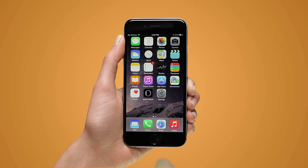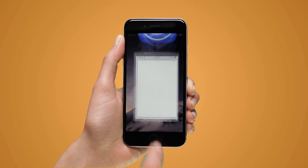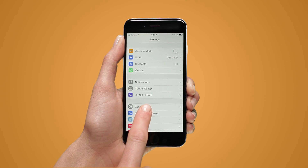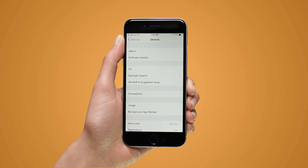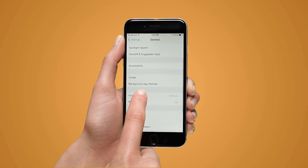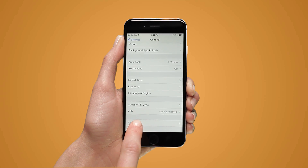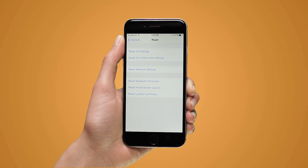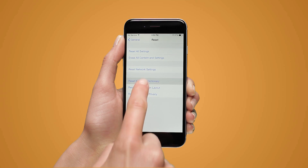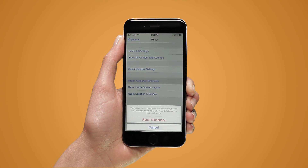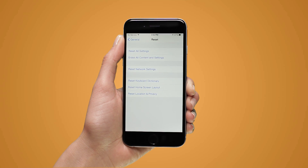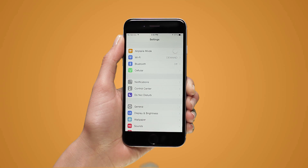Open the Settings app and tap General. Tap Reset. Tap Reset Keyboard Dictionary. Tap Reset Dictionary to confirm. This erases all words the iPhone's dictionary has learned, returning it to factory settings.